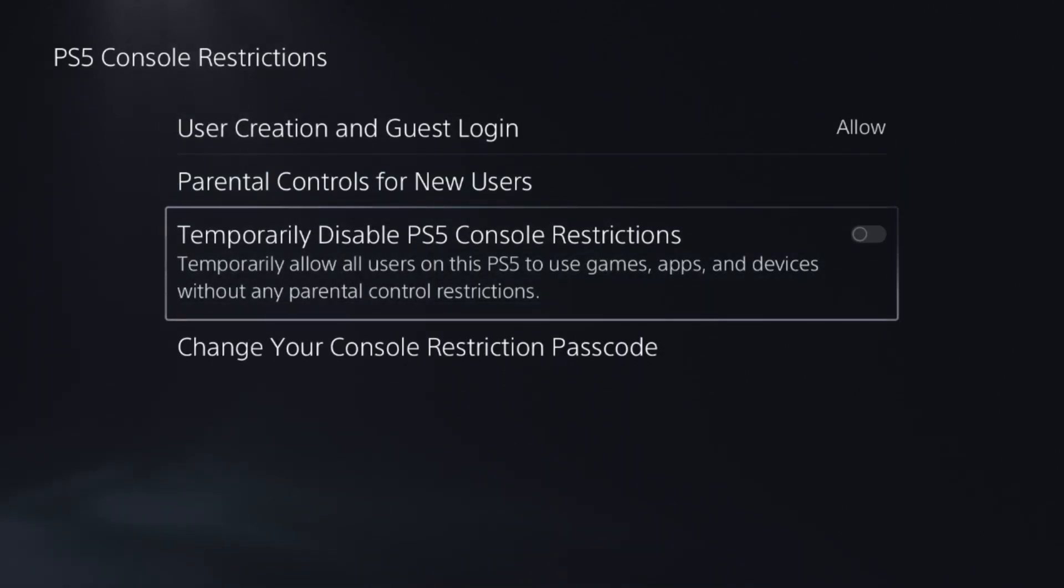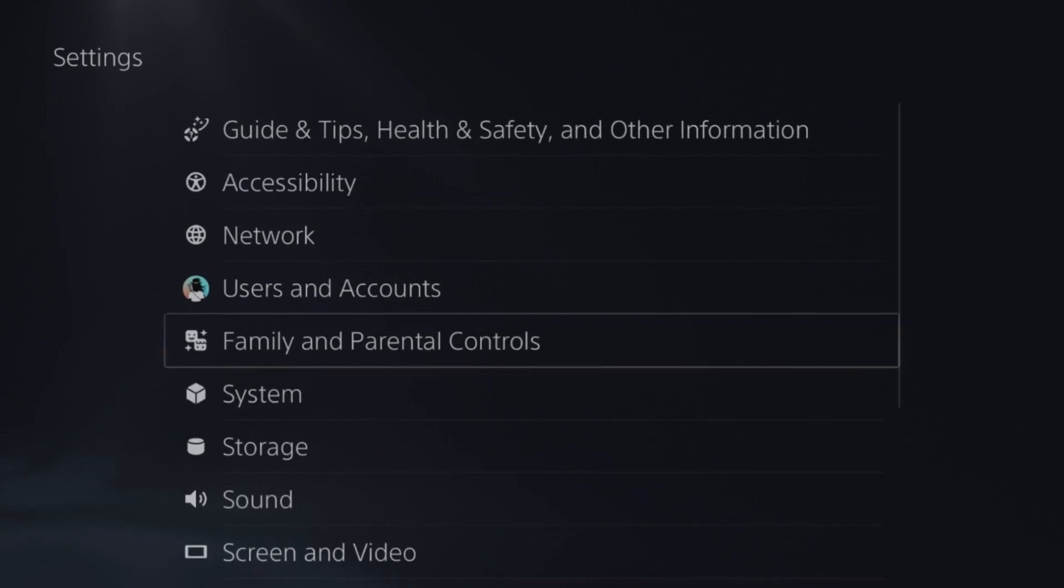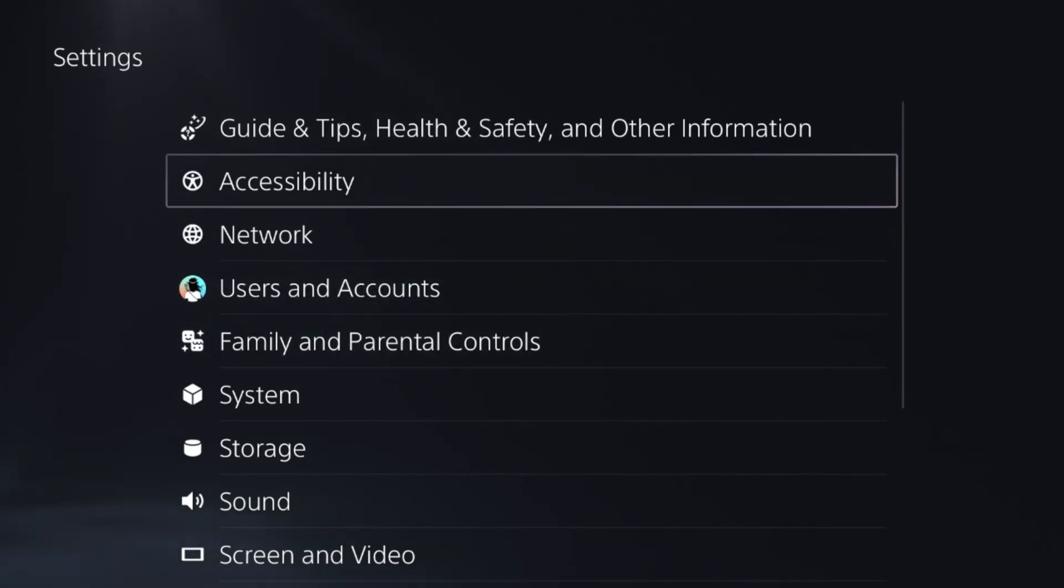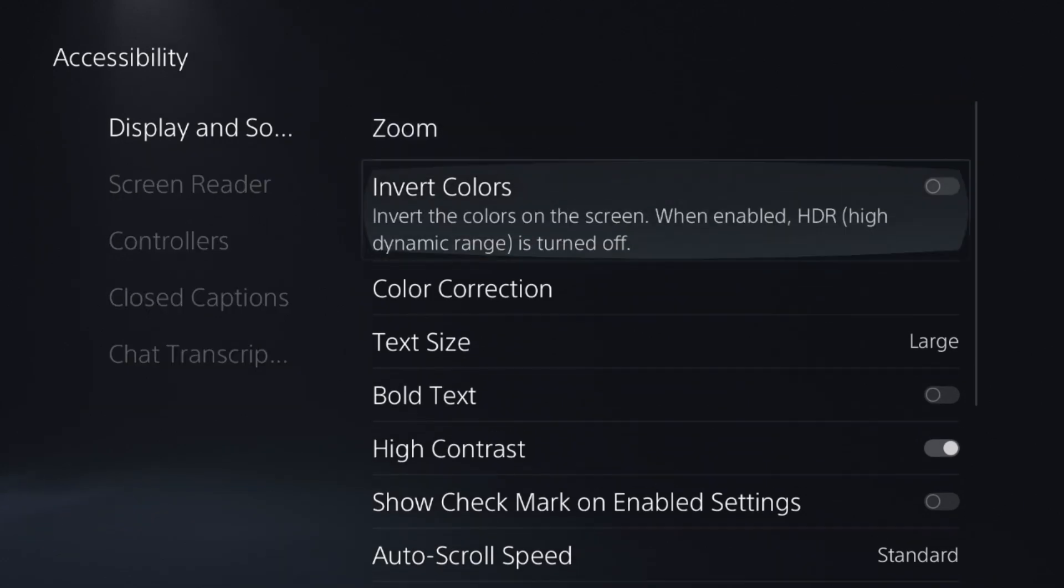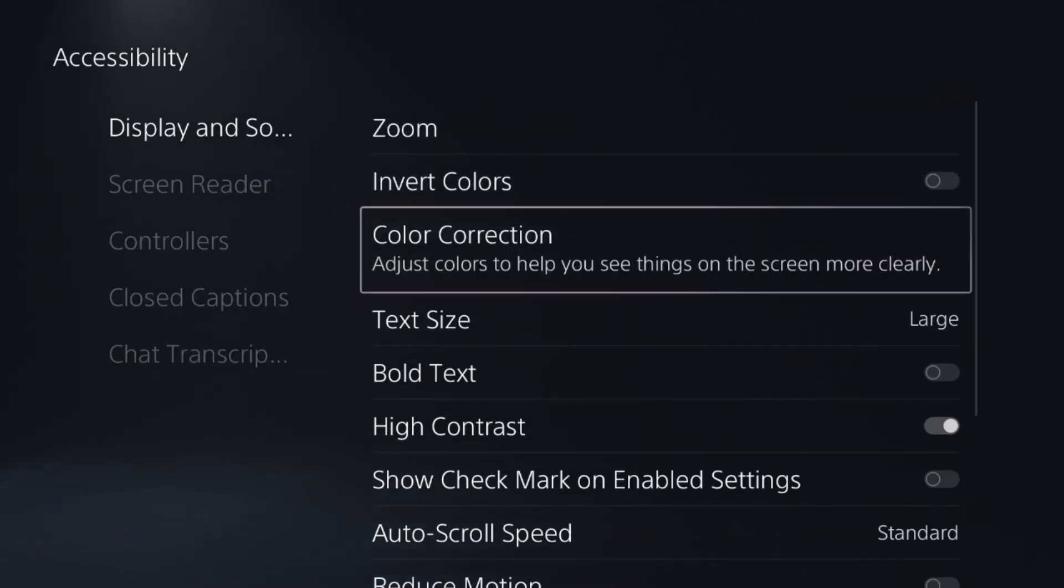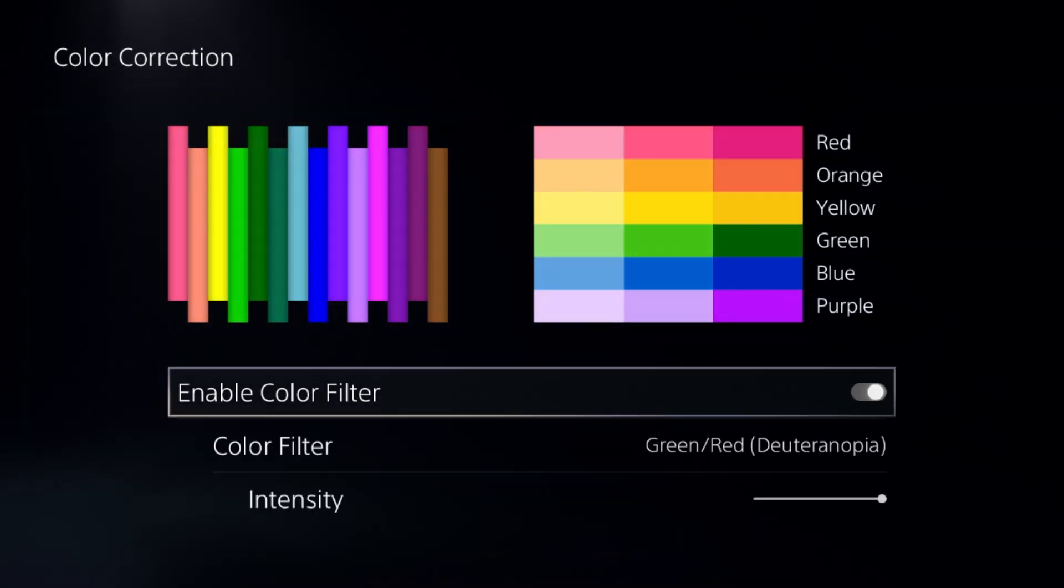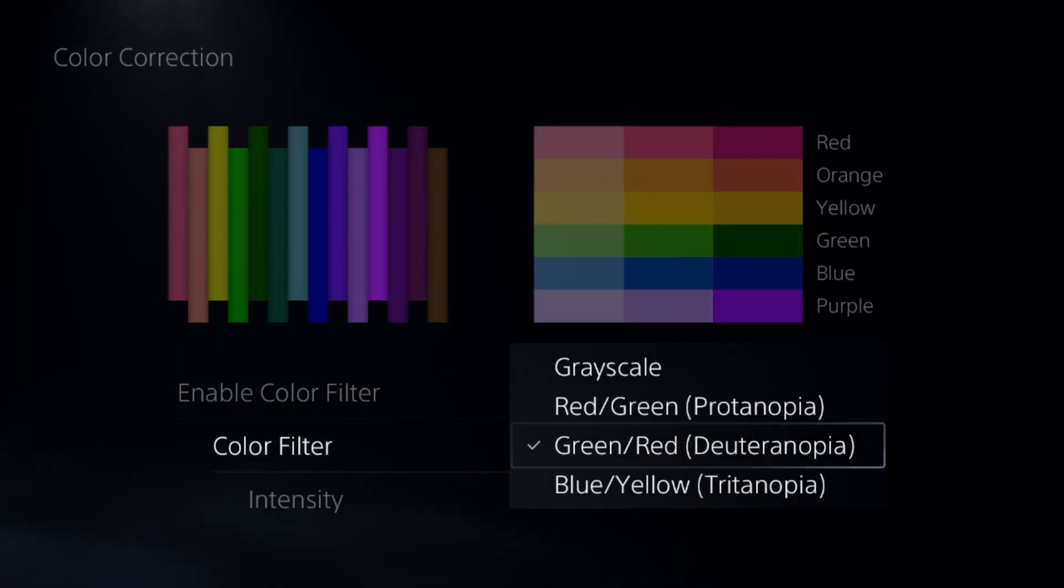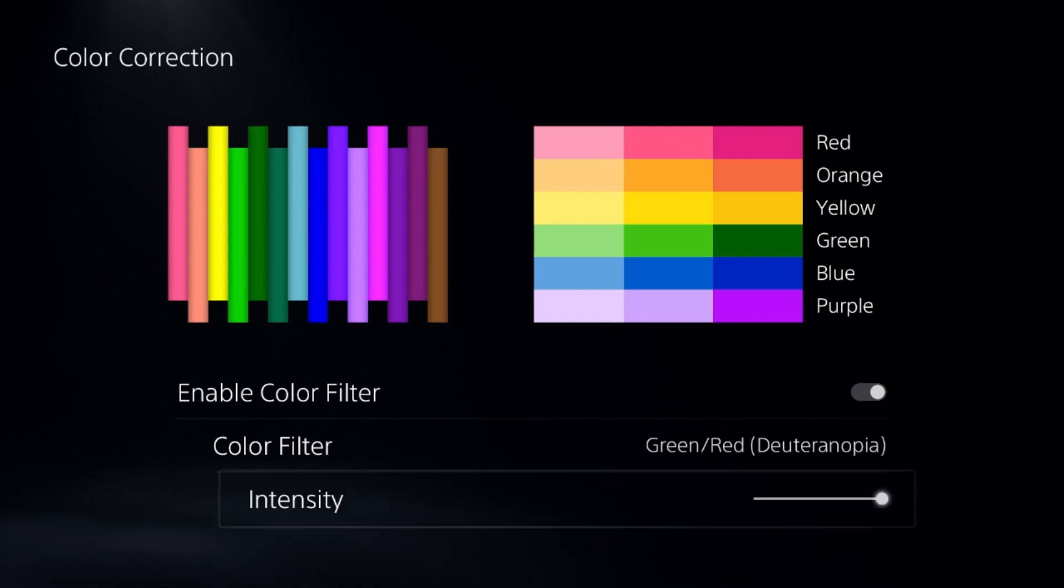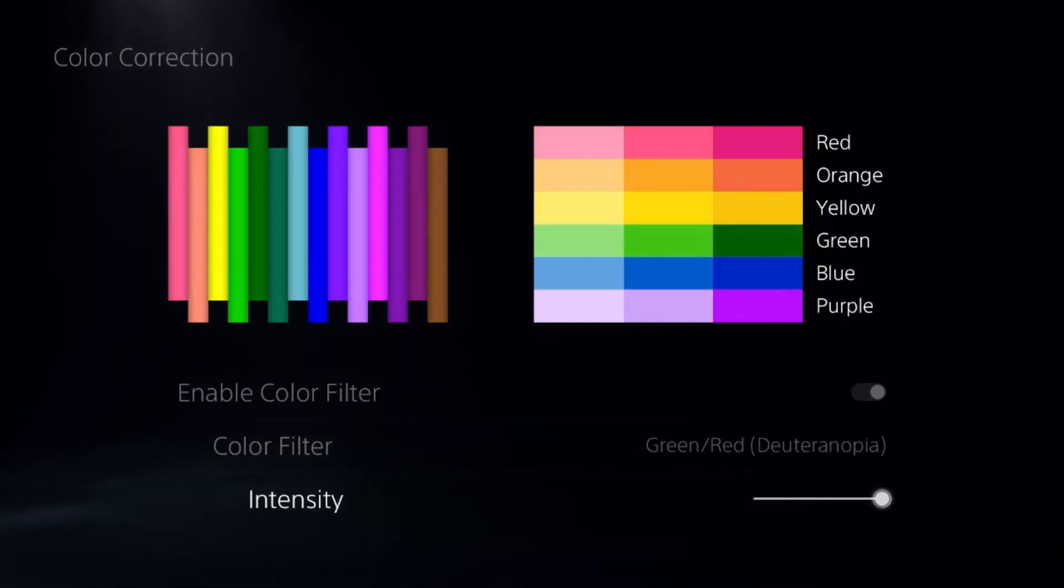After that, go to Accessibility, then Display. From here, enable Color Correction. Then, from the Color Filter, select Gray Rate and set the intensity to 100 percent.